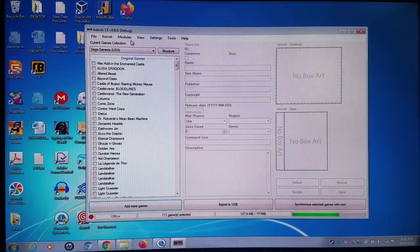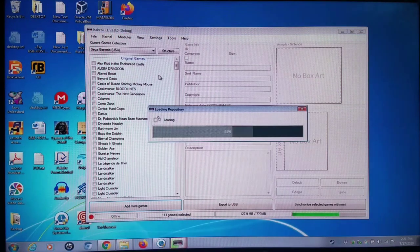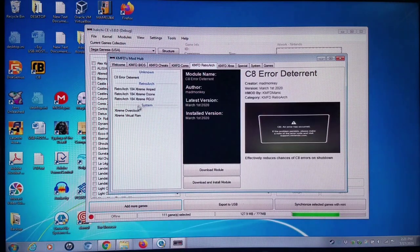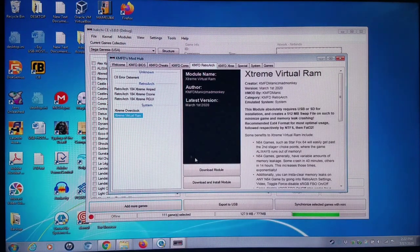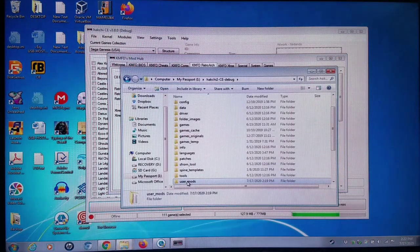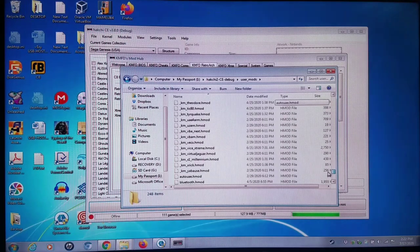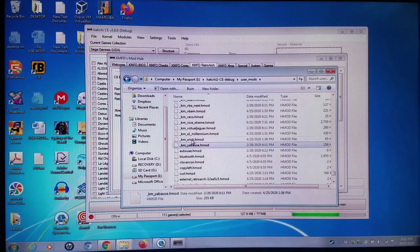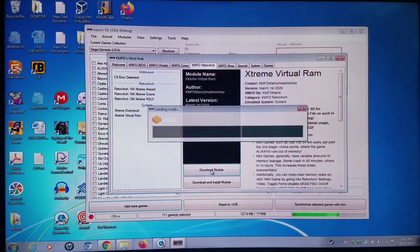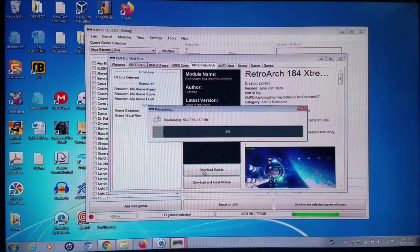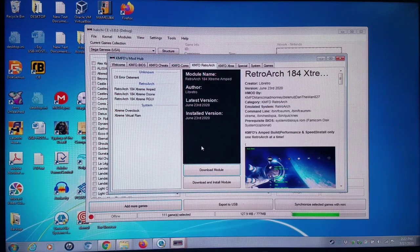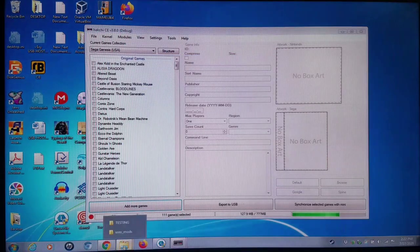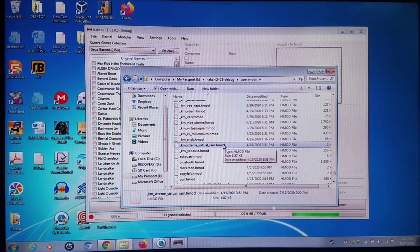The two different ways you can install the HMods: one thing you can do is open up Hakchi, go to Modules tab, KMFDManic's Mod Hub, and we're going to the Retroarch tab. This is where the current version of Extreme Virtual RAM is. You simply download it, and we're going to go to my Hakchi directory here, go into User Mods. I'm going to download it right here, download all I want. I'd recommend downloading them here, but do not click download and install, it's not always going to work reliably.